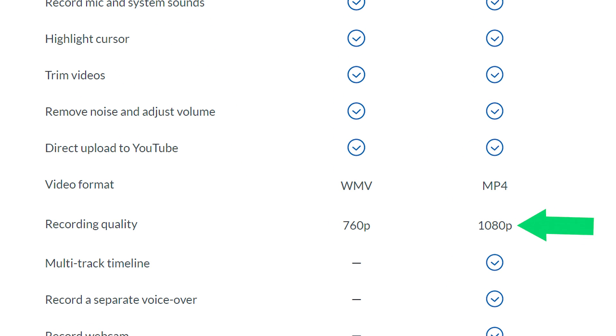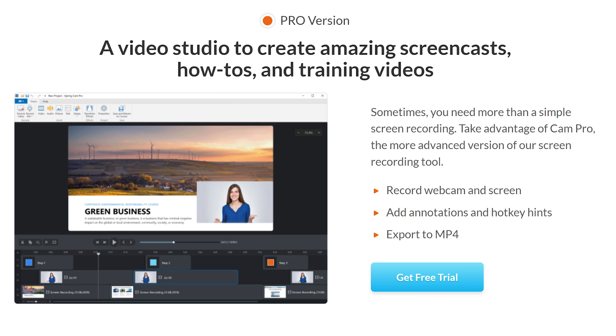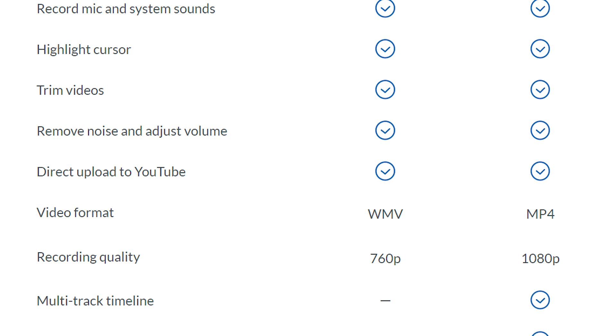However, the Pro version has better resolution and features like picture-in-picture mode with webcam recording. On the other hand, the free version allows recording at 760p resolution and you have to save the recorded file in WMV file format.